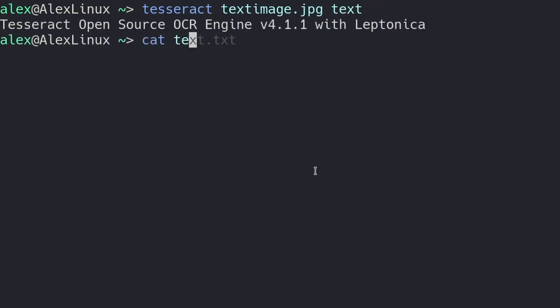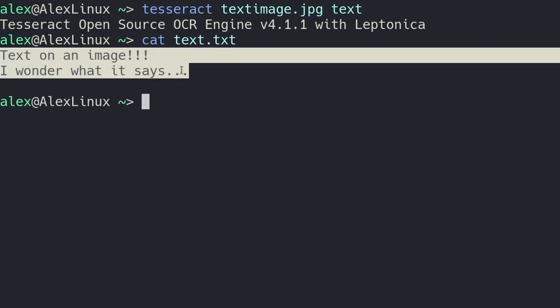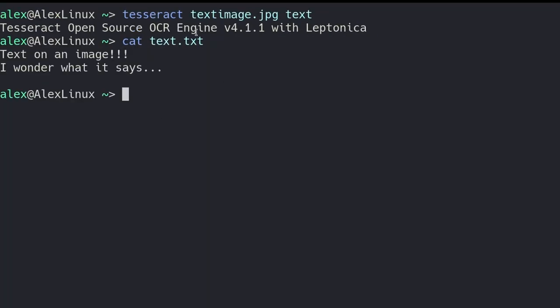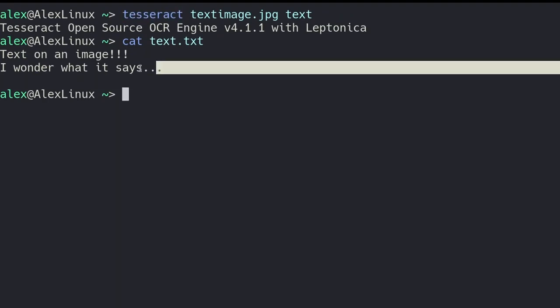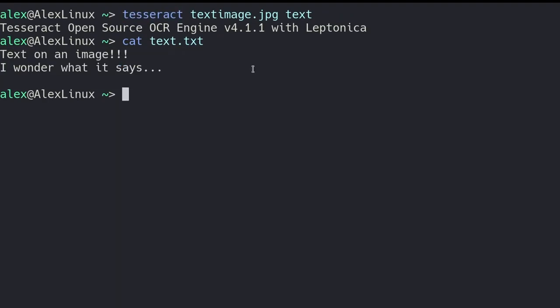We can then check that file, text dot TXT, and as you can see, it has the same text as the image from before. So this might seem like a pretty trivial thing for just a small image like that, but if you have a big image or like a video with many frames and things like that, and you want to recognize text in it using this program, Tesseract is a great way of doing that.